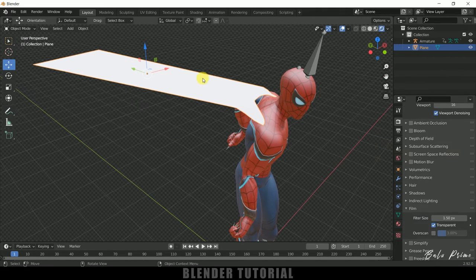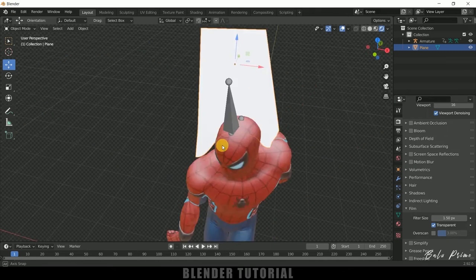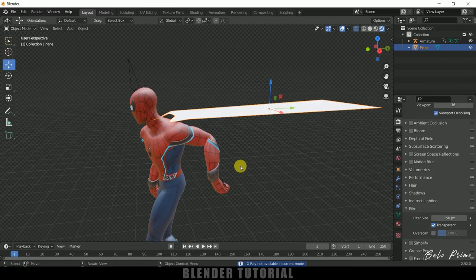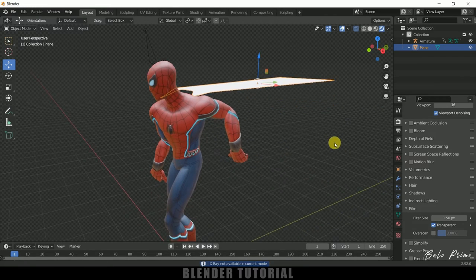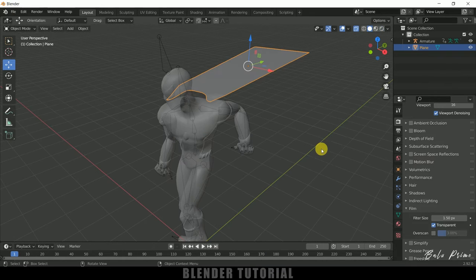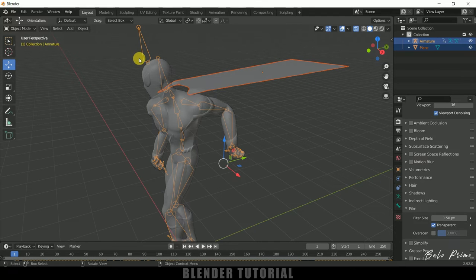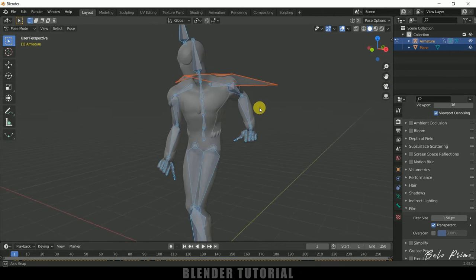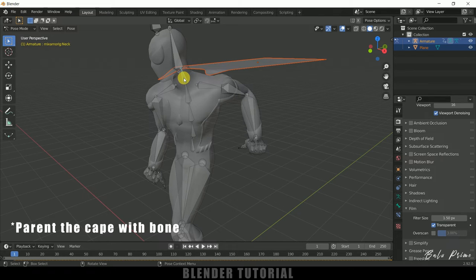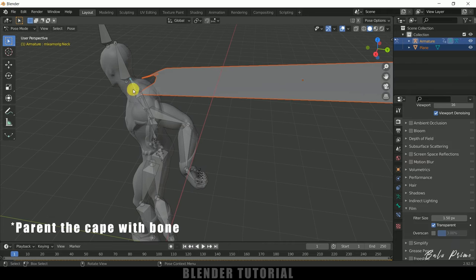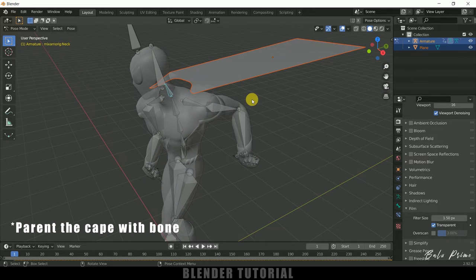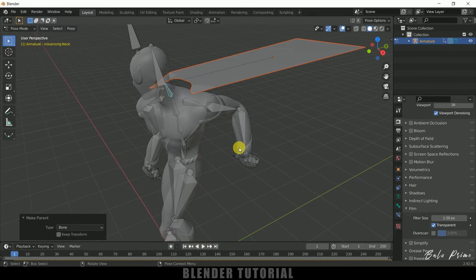Now let's attach this cape to our character. First enable X-ray mode so we can see our armature, then move back to the solid viewport. Select the cape, hold Shift and select the armature. After selecting the armature, change it to Pose Mode. Select the bone which is closest to the cape — this bone should work well so that the cape movement looks right. After selecting this bone, press Ctrl+P and select Bone. Once it's done, go back to Object Mode.